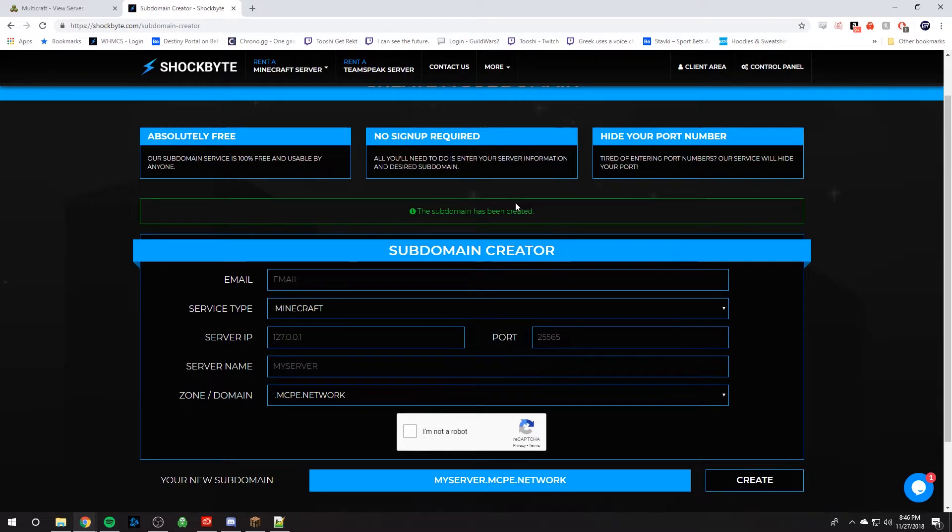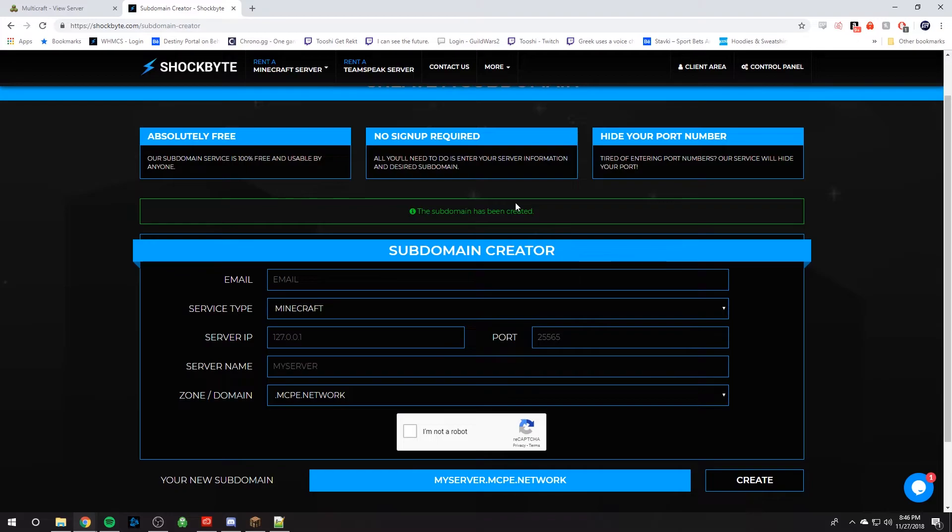If you have an error that pops up saying it failed to create, just make sure you go through all the forms and you typed in everything correctly. And try changing your server name, because somebody might have already used that server name.